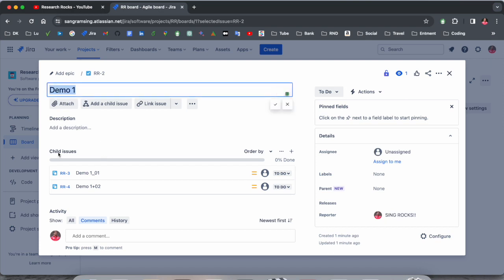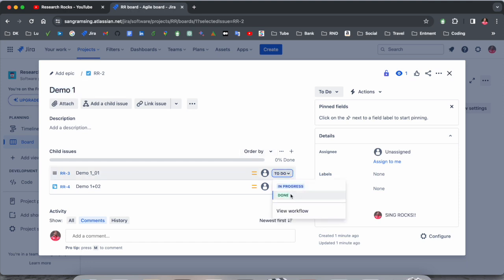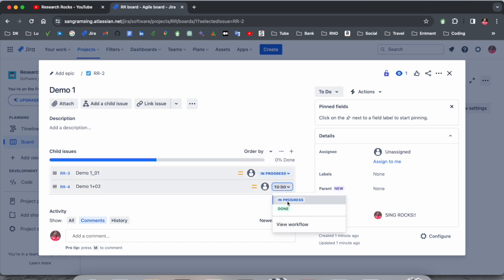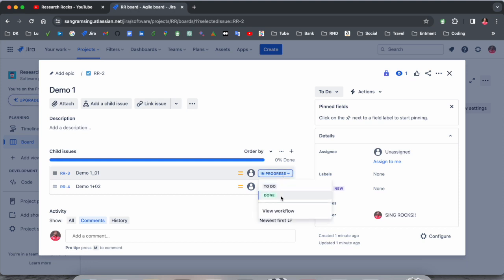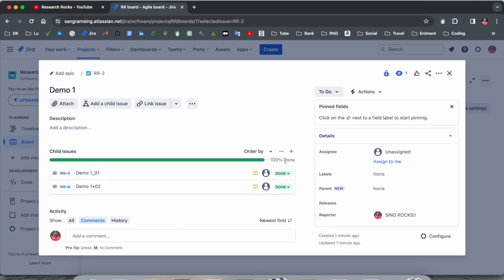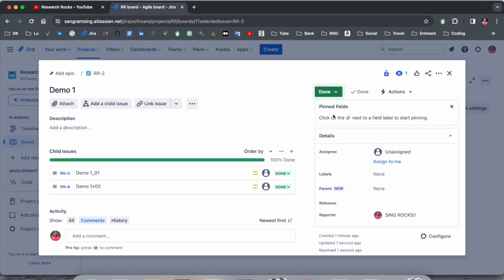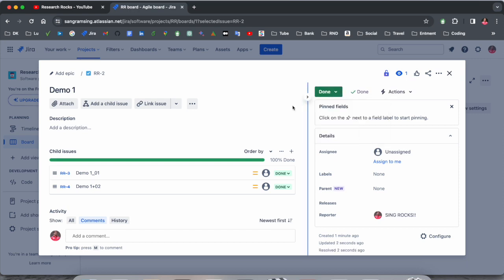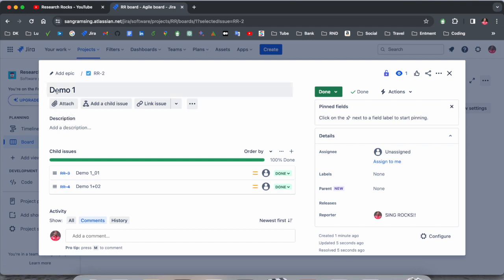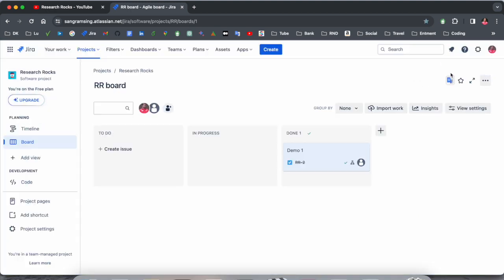You can do the same process for the child issue. Move it to in progress. When 100% work is done, you can move it to done. After that you can complete this process and your task is completed. But first of all you need to complete your work, which type of story you are receiving, and after that you can complete this task.